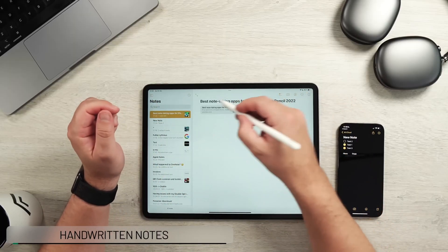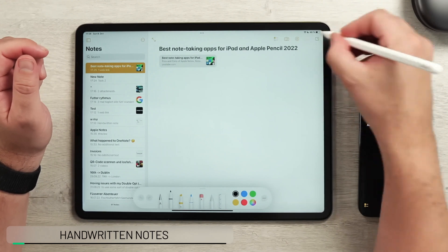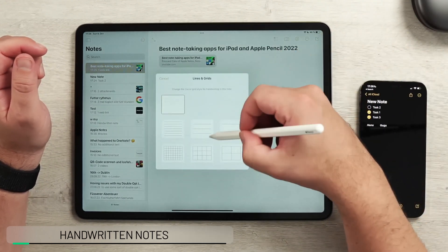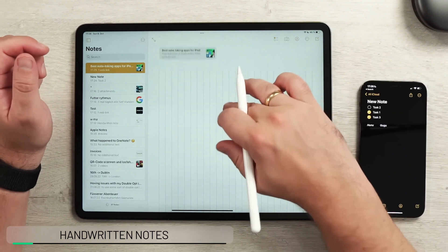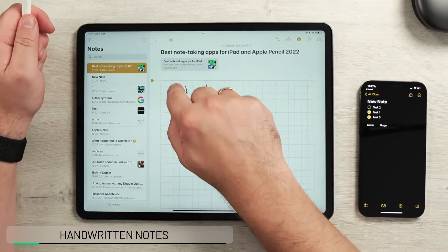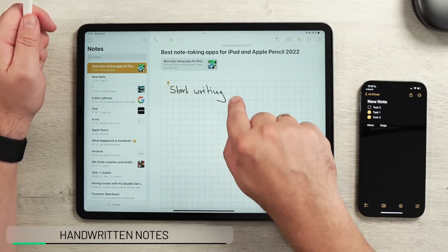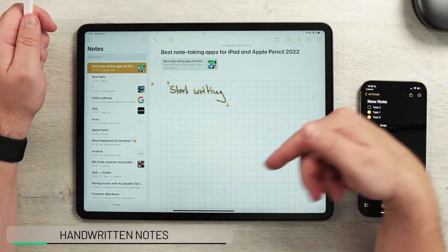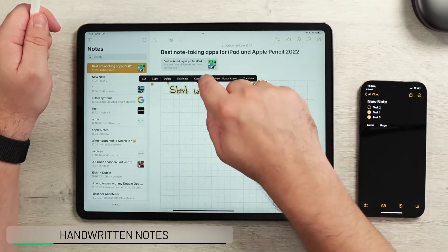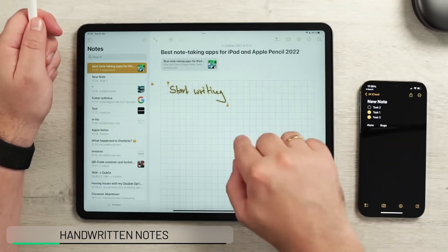On the iPad you can use your Apple Pencil to write. If you go to the three dots you can go to Lines and Grids, set a grid size, and start writing. All you need to do is double tap on the handwritten text — you see it selects the word. You can select even more, so it selects the whole text, tap again, and here you can say 'Copy as Text' to copy it as converted text somewhere else.